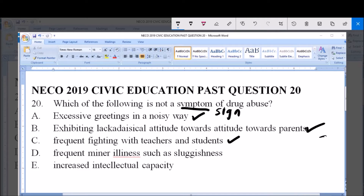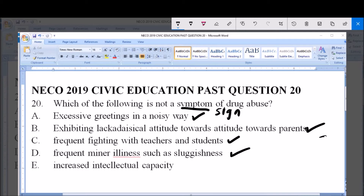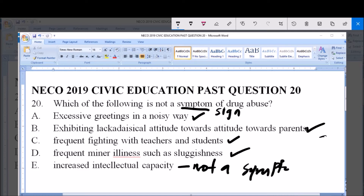Option D — frequent minor illness such as sluggishness — is a symptom of drug abuse. Option E — increased intellectual capacity — is NOT a symptom of drug abuse. Therefore, option E is correct. Thank you and God bless you. Kindly subscribe for more videos.